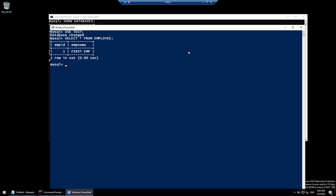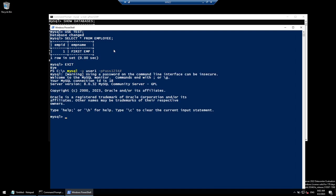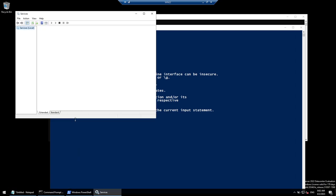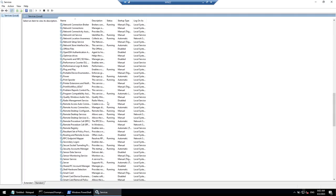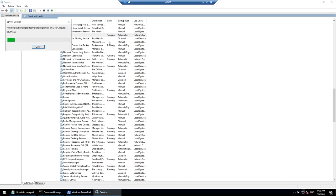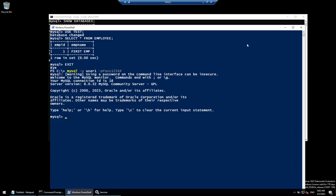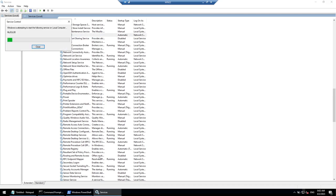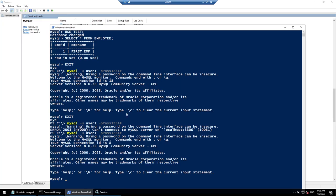We've learned backup and restore. Now let's learn how to start and stop MySQL. We can connect to our instance because MySQL Server is running. To stop it, go to services.msc, find the MySQL80 service — it's running — and stop it. Once stopped, exit and try to connect — you'll get a 'Can't connect' error. Start the service again and you'll be able to connect.